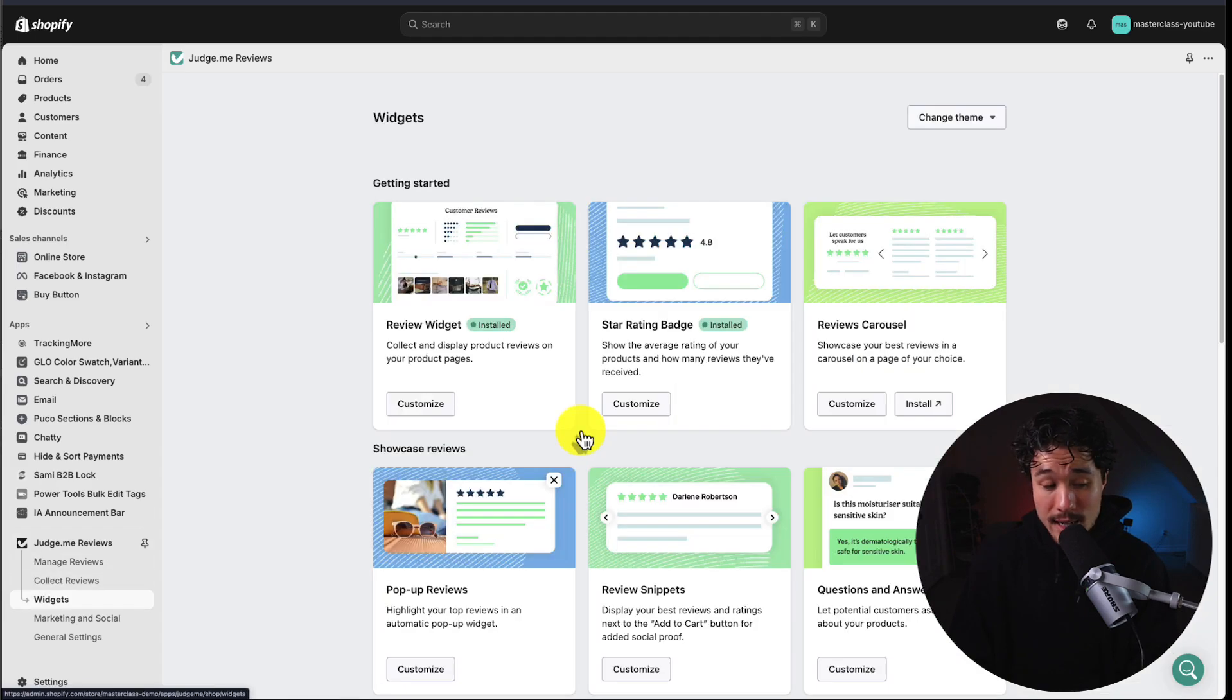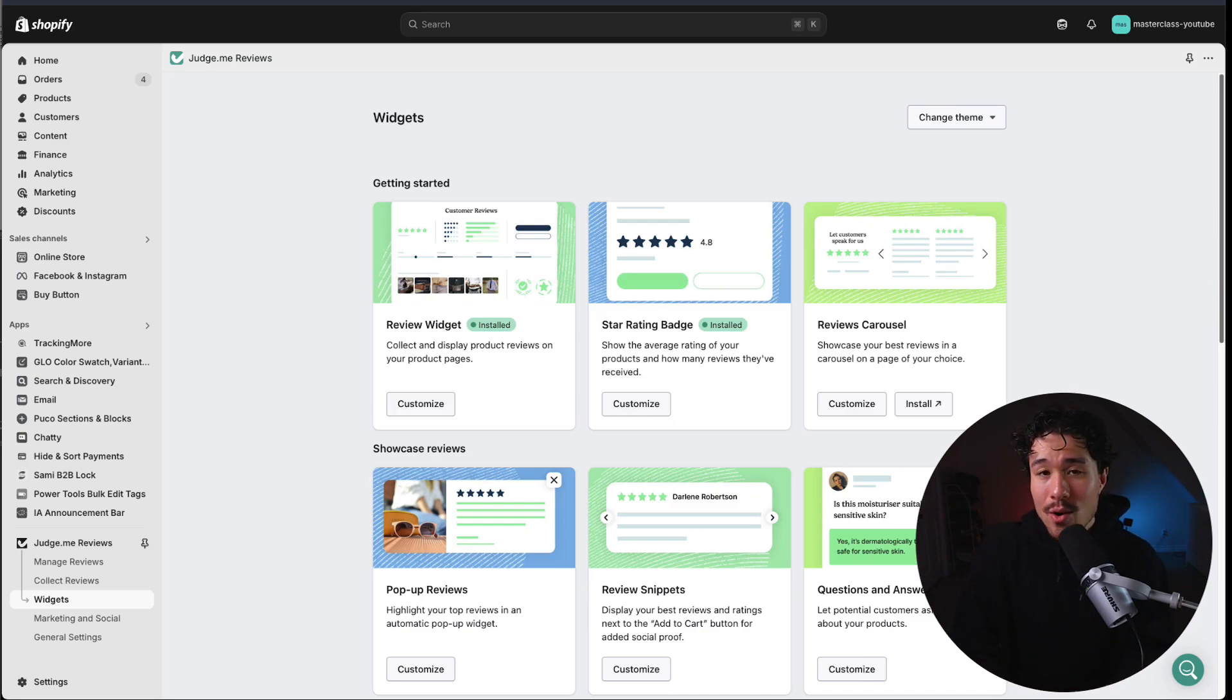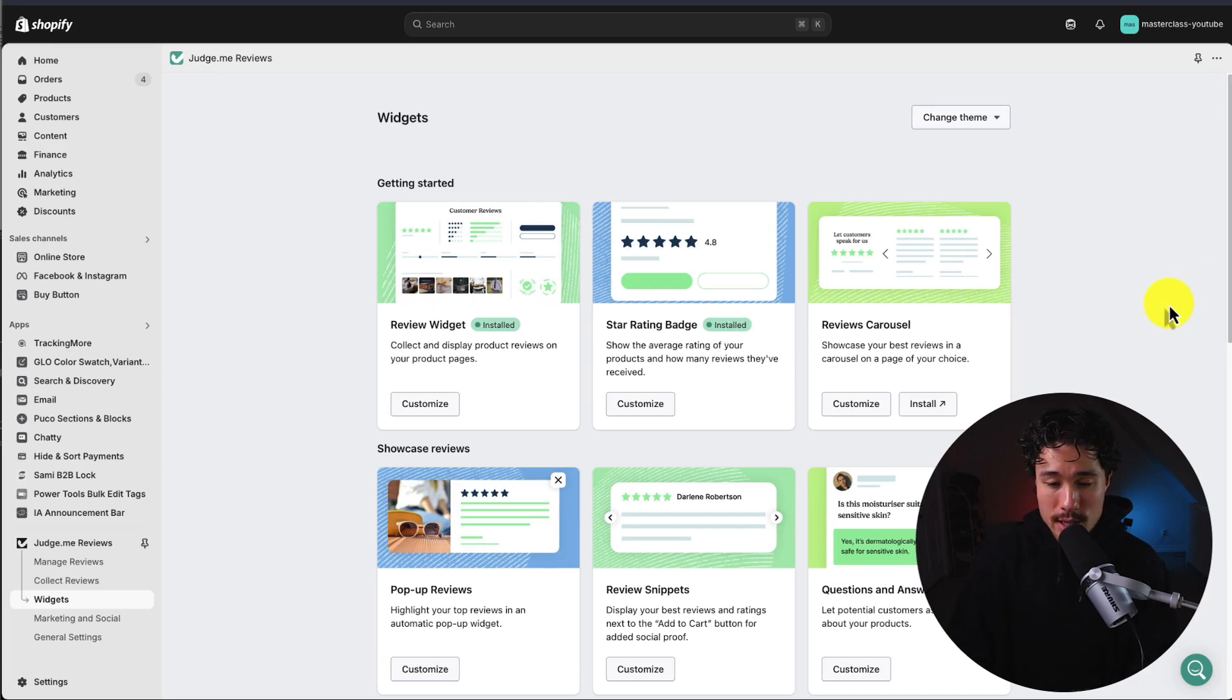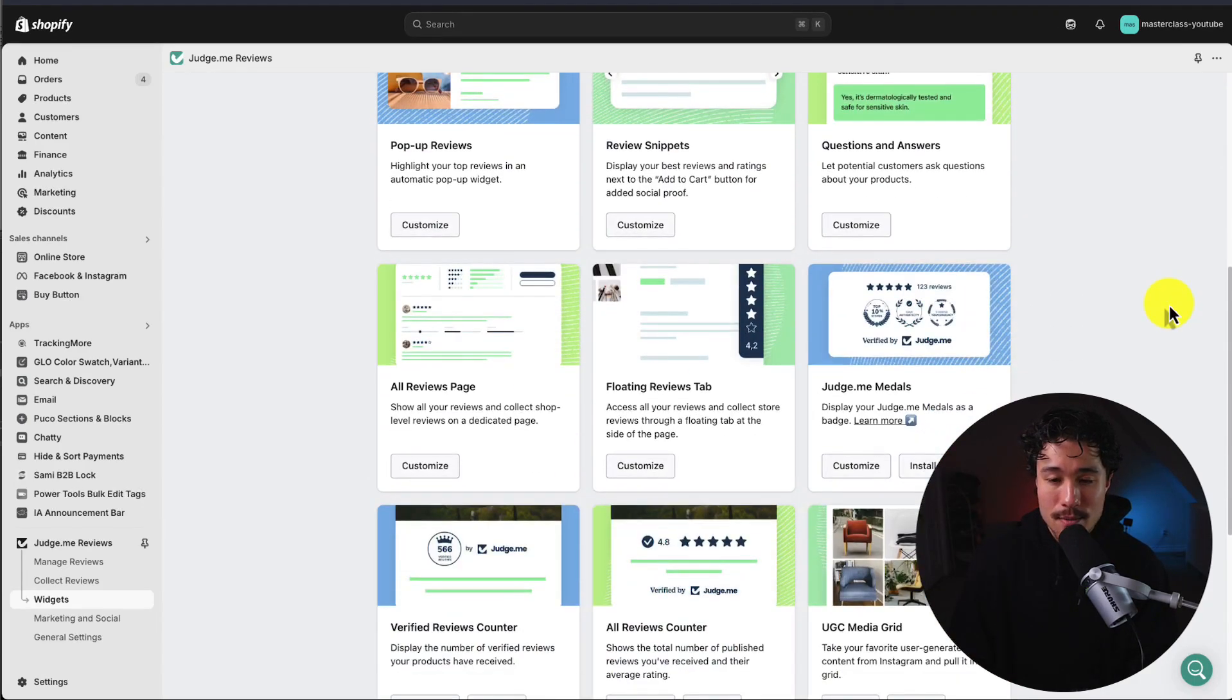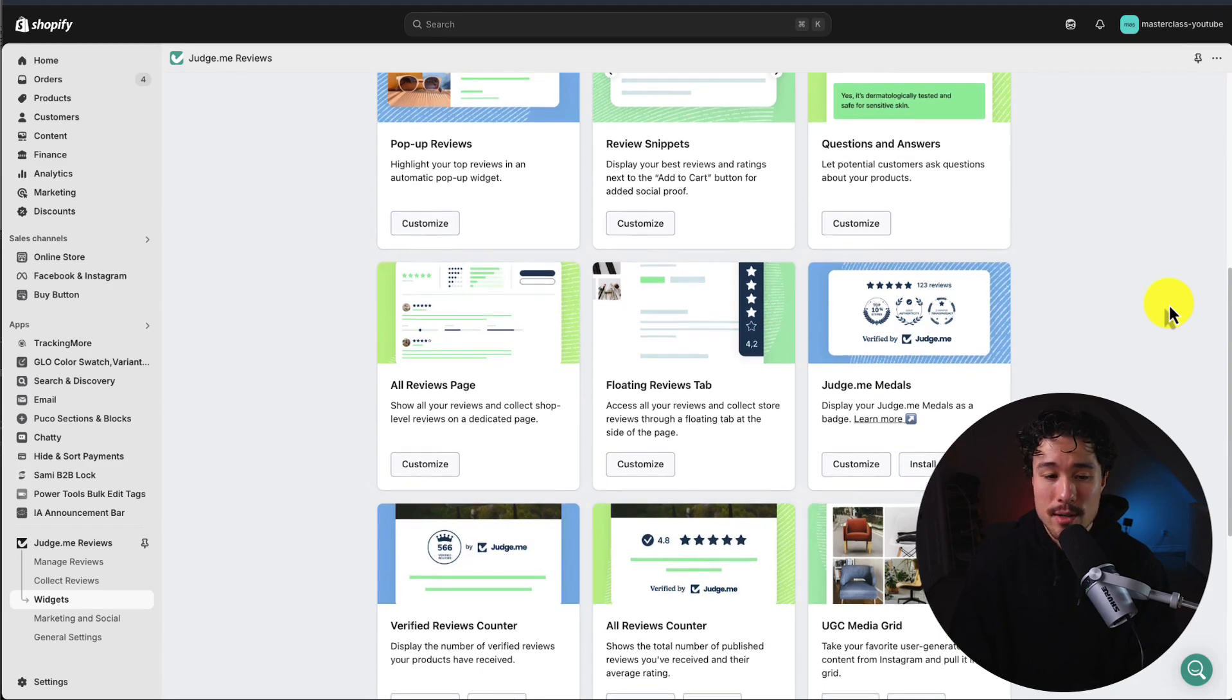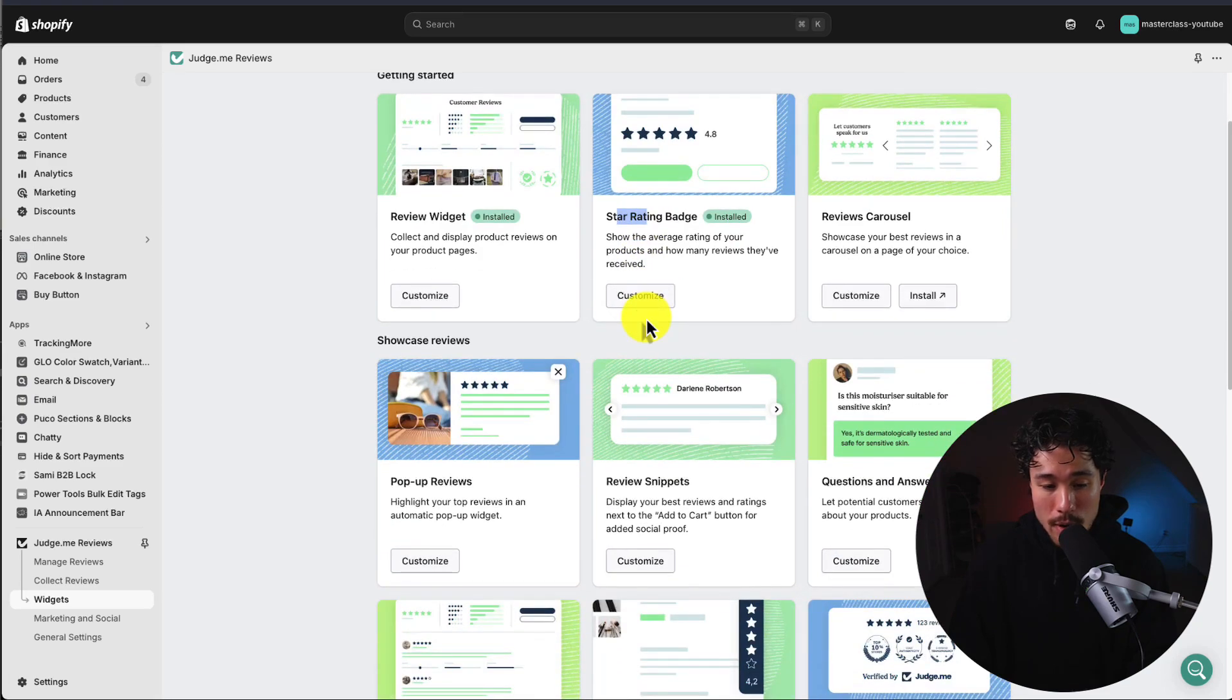Lastly is the widget section. When we went over the Shopify theme editor, you could see there are quite a few different widgets you can add. What you add is up to you, but under the widget section here, we can actually customize the appearance of each of them, whether that's the plain review widget, the star badge, pop-up reviews, and more.